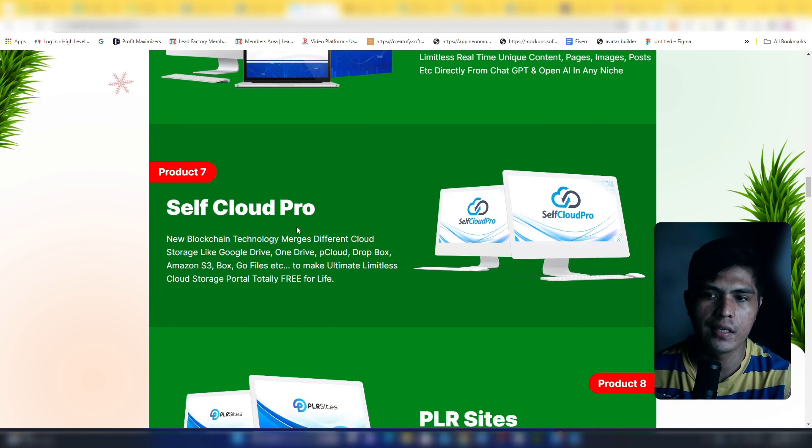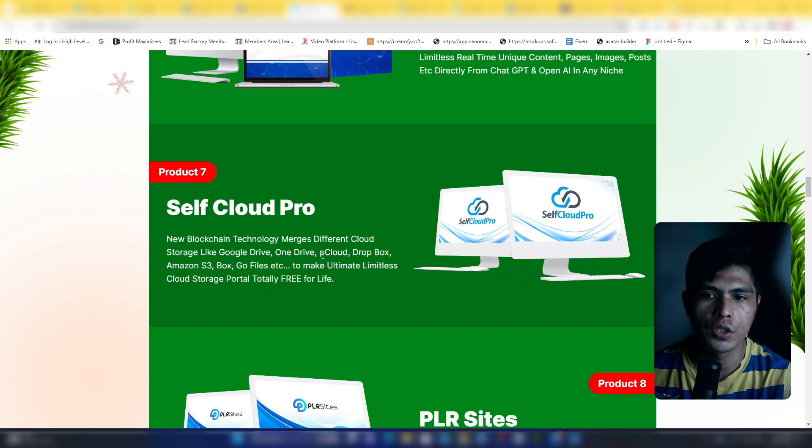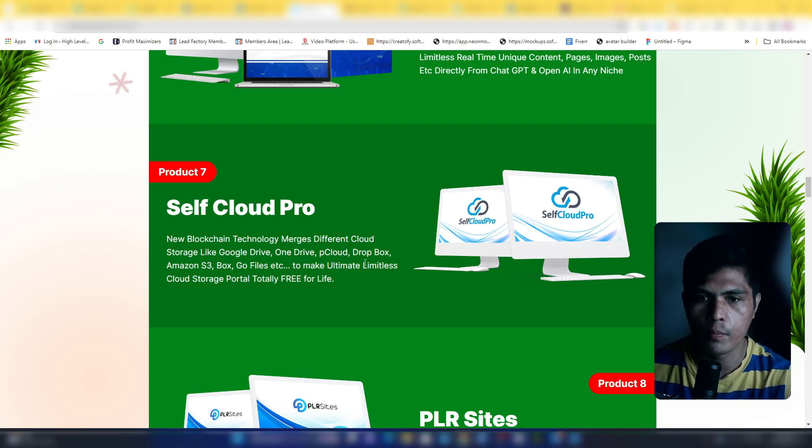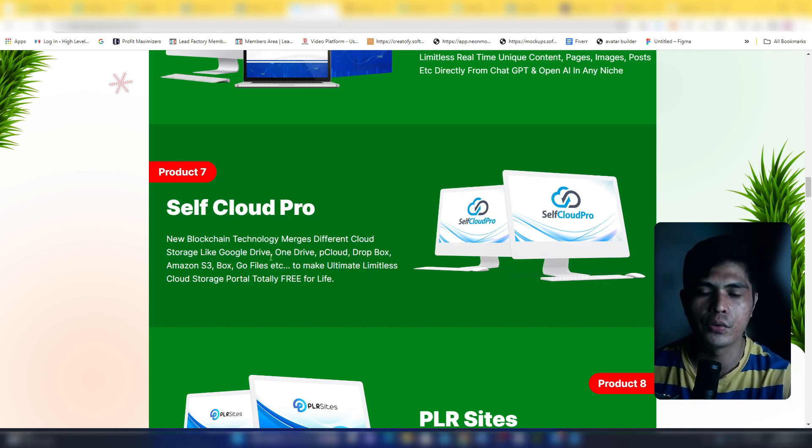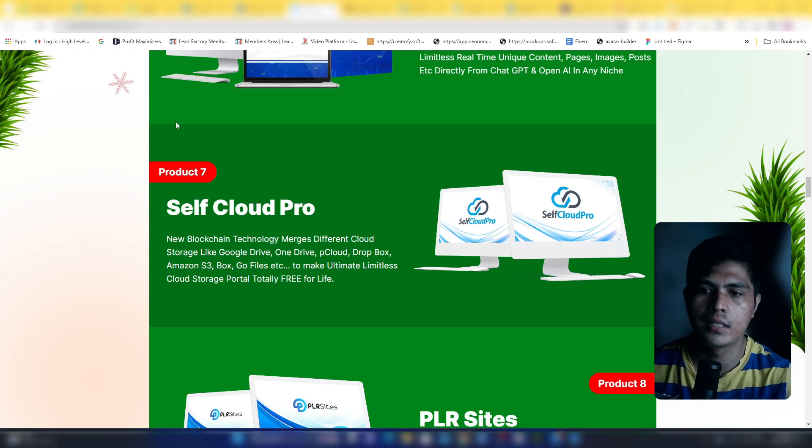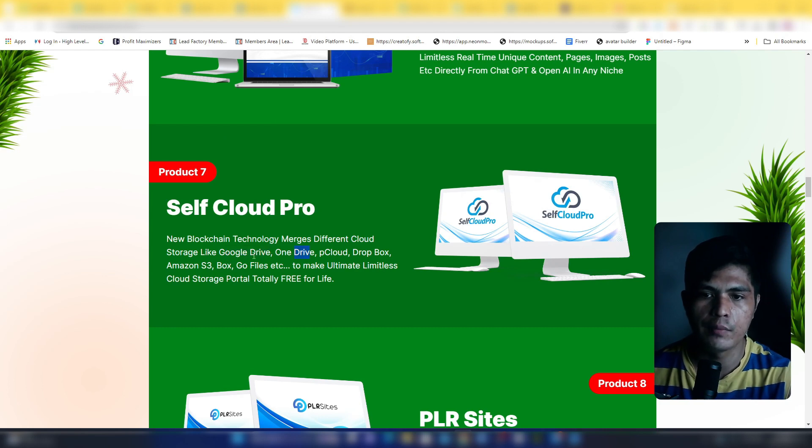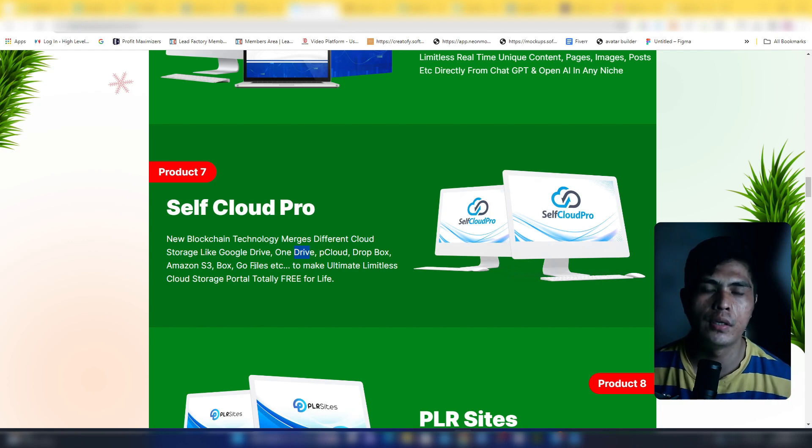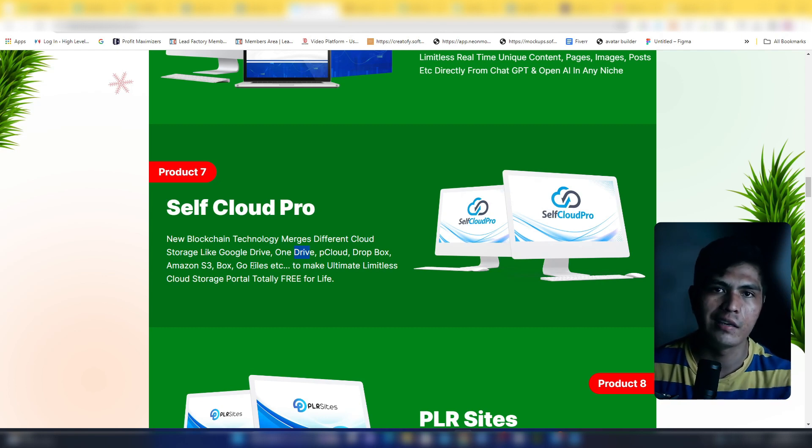Product seven is Self Cloud Pro. This is a new blockchain technology that merges different cloud storage like Google Drive, OneDrive, pCloud, Dropbox, Amazon S3 to store unlimited files. You can combine all of these drives like Google Drive, OneDrive. You can integrate this in one dashboard so you can secure and store all of your files in just one dashboard. You never have to go back and forth logging into different software.